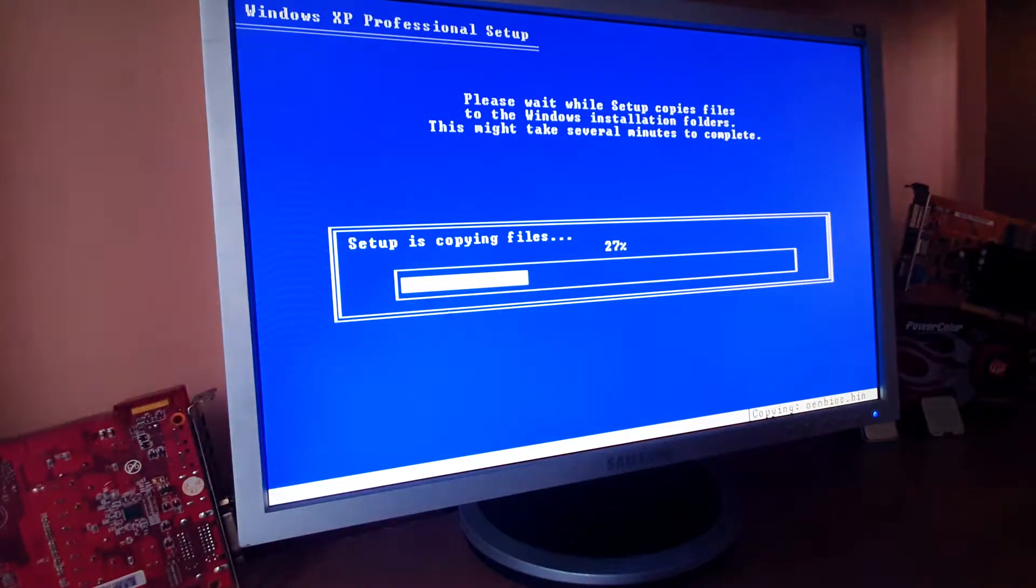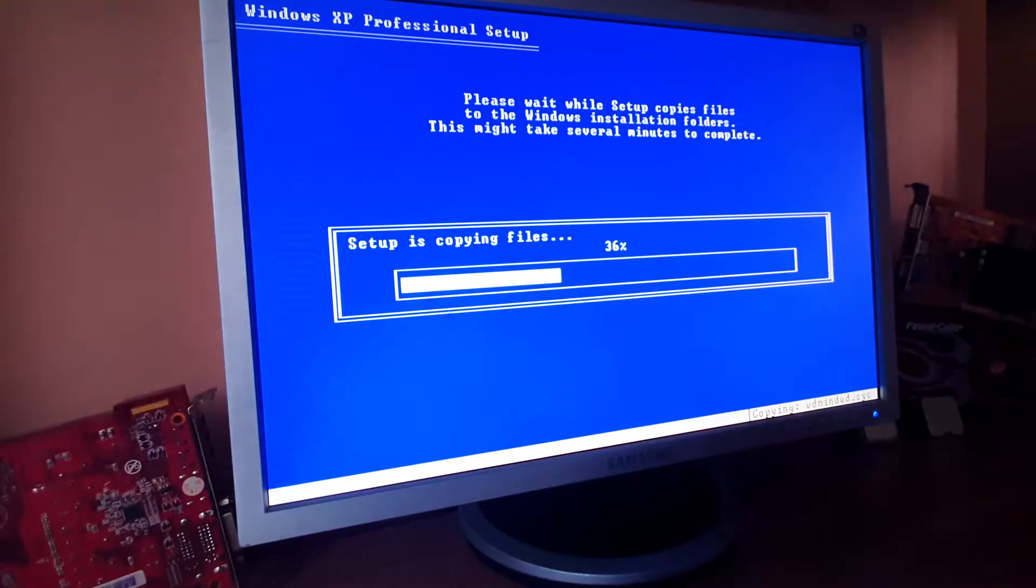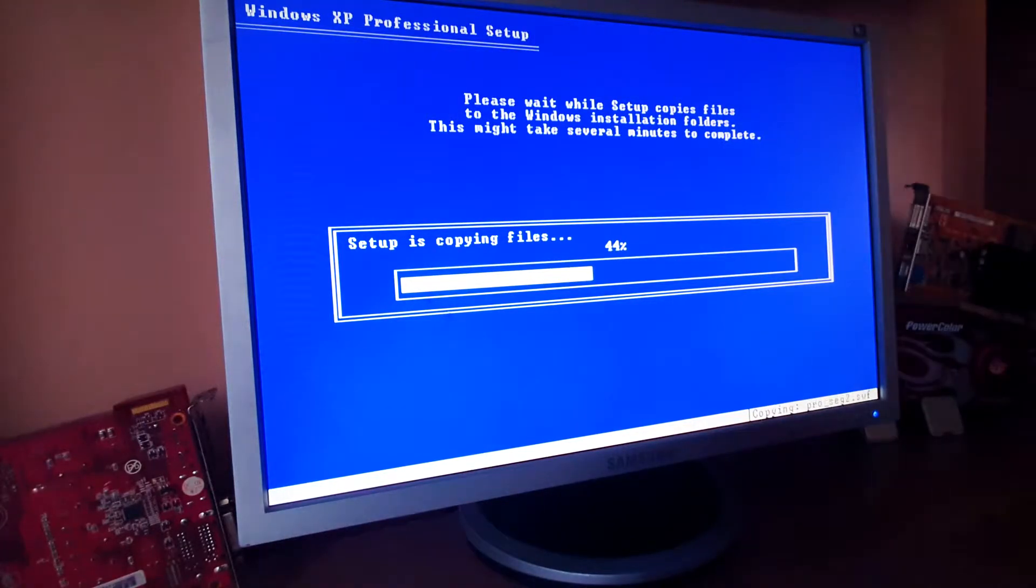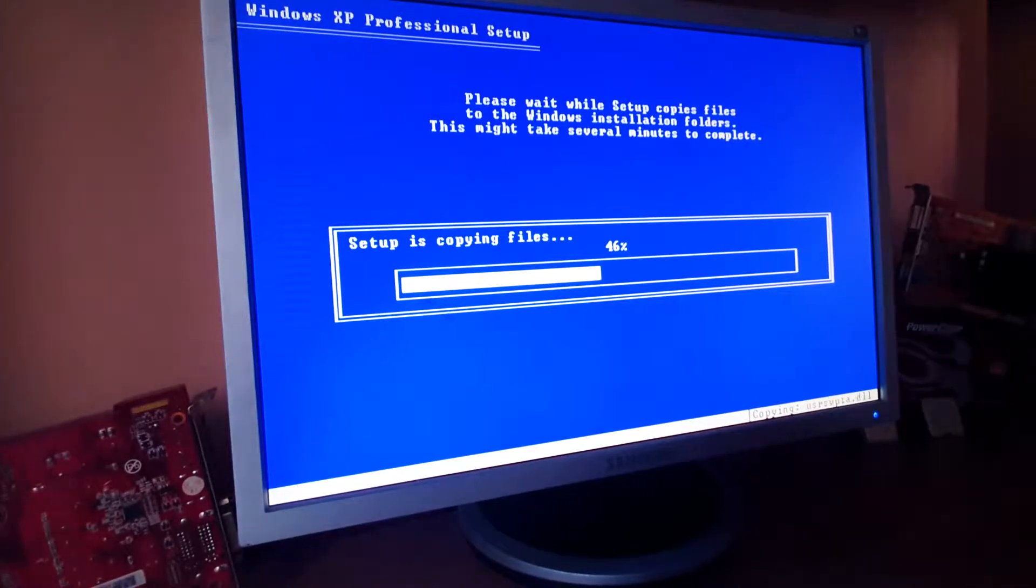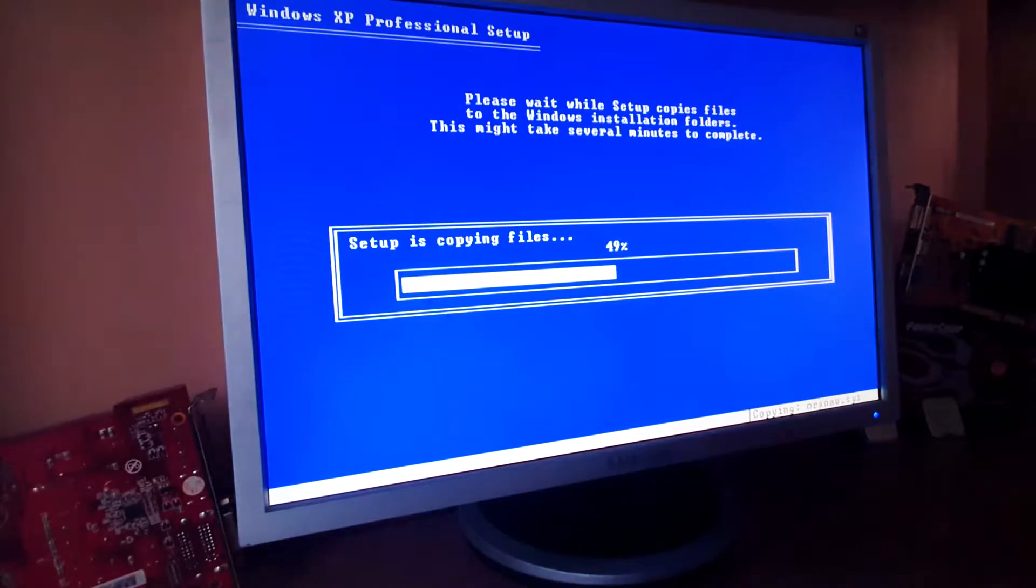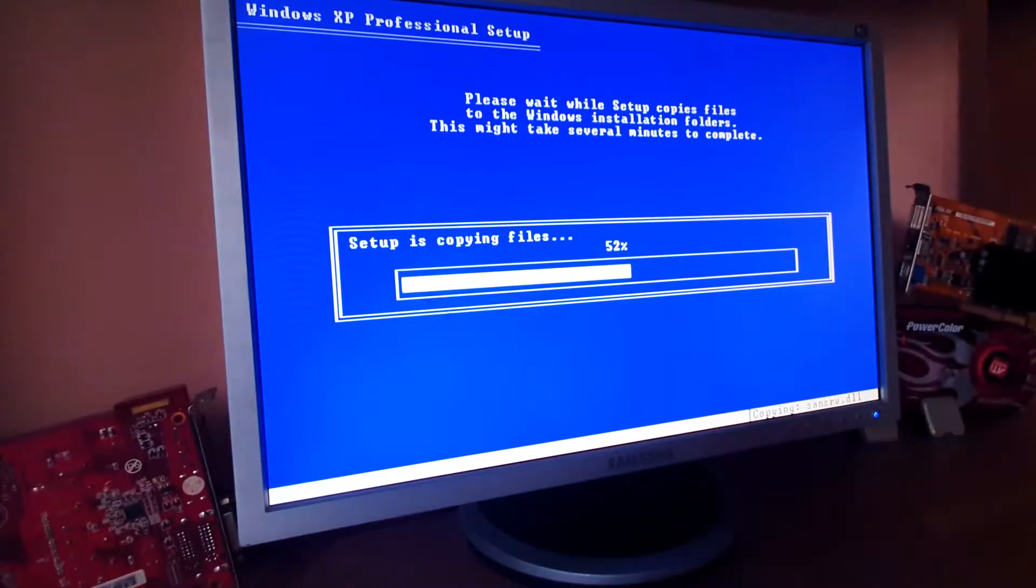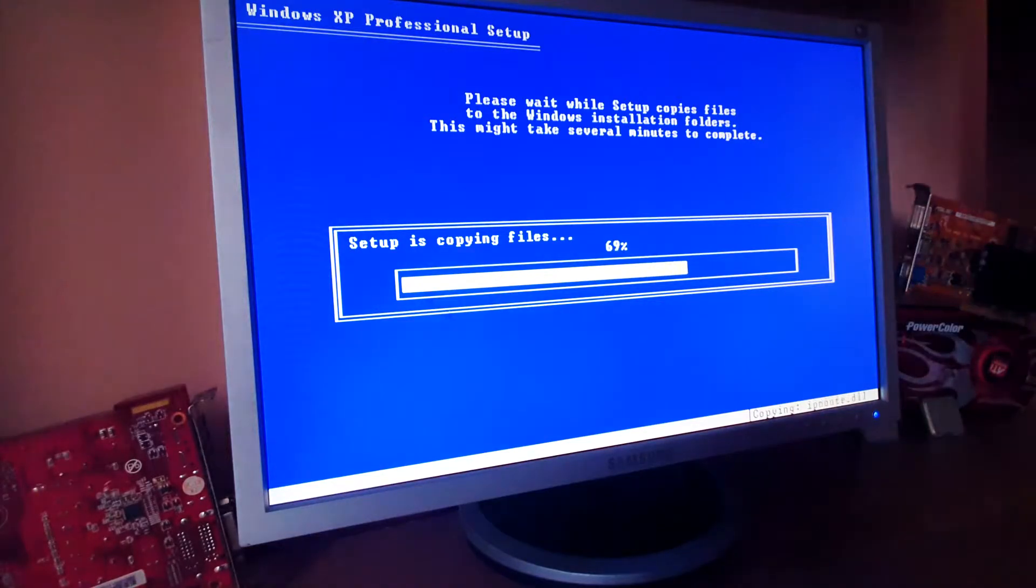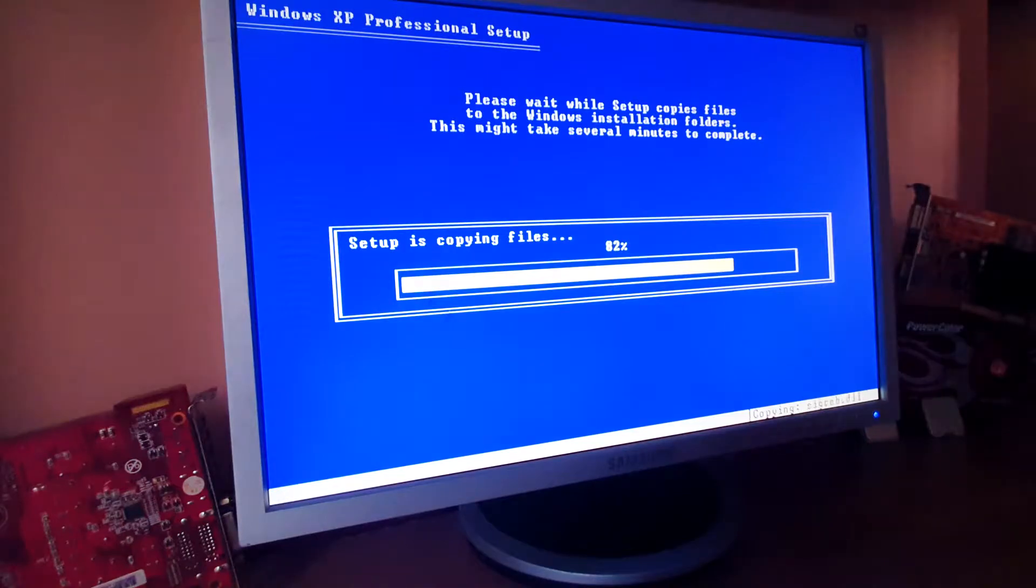The worst part about using an older system like this one is finding the latest supported version for the respective software that you would like to use. For example, the support for Windows XP ended in 2013, and there aren't all that many good recent browser releases, with your best bet being a Firefox version from 2017, as it really works fine, and I will provide a link in the description below if you're having trouble finding one.